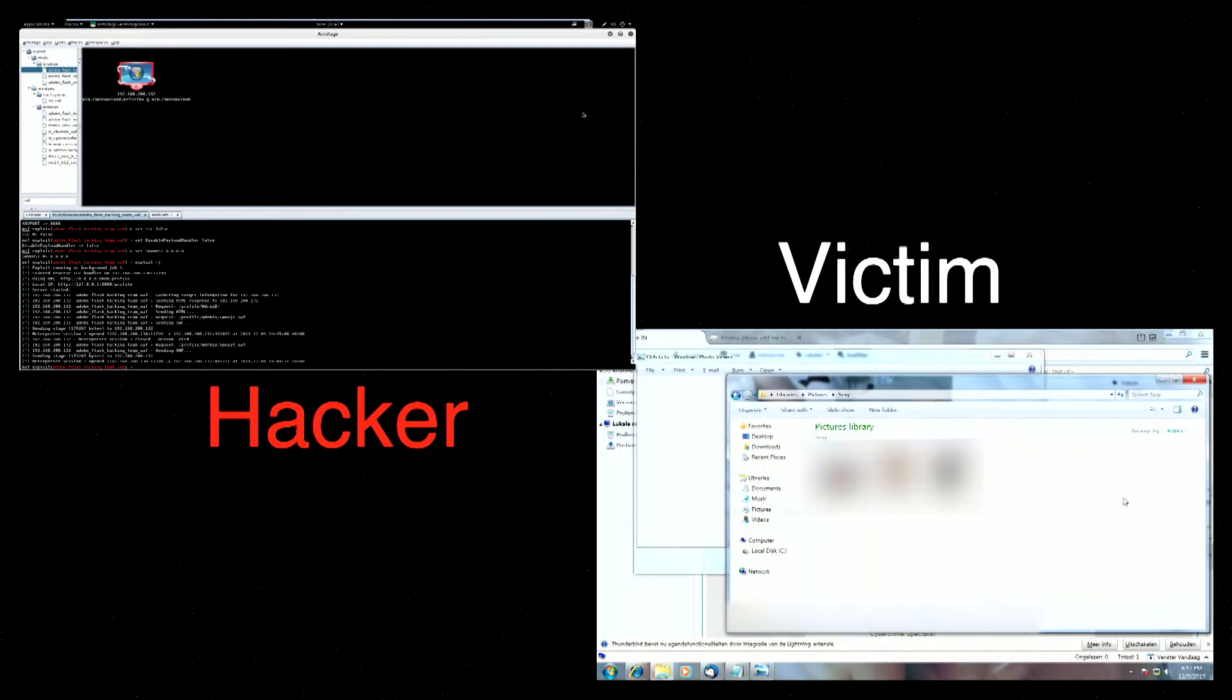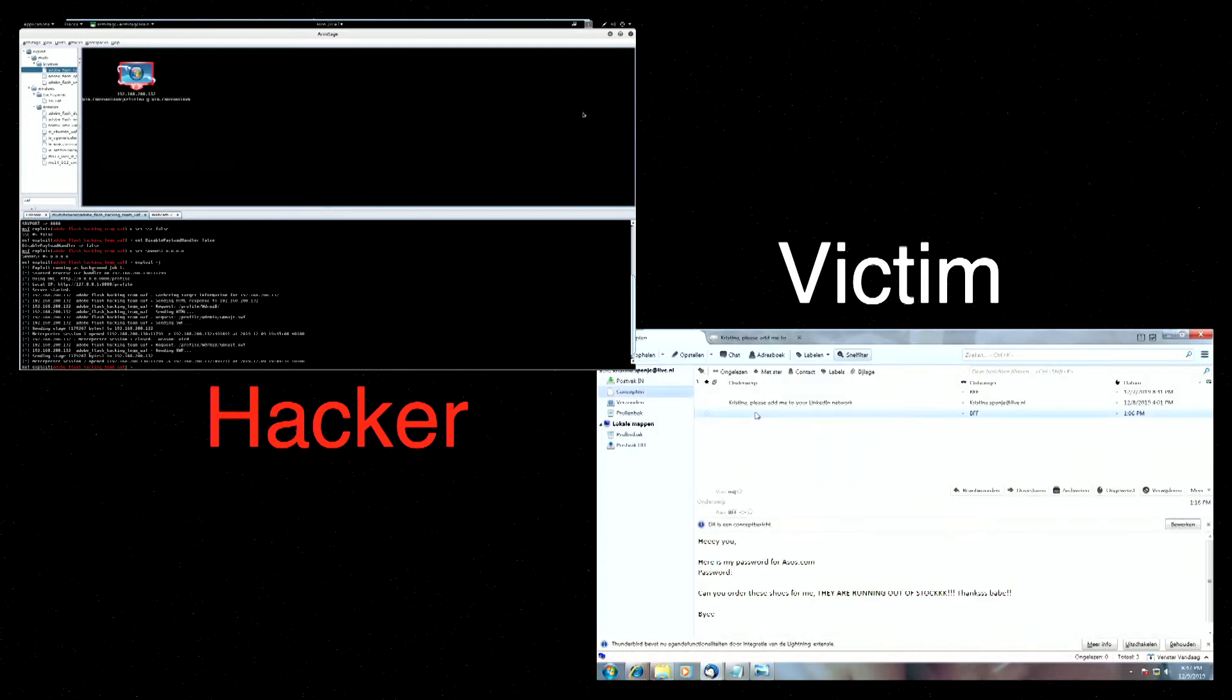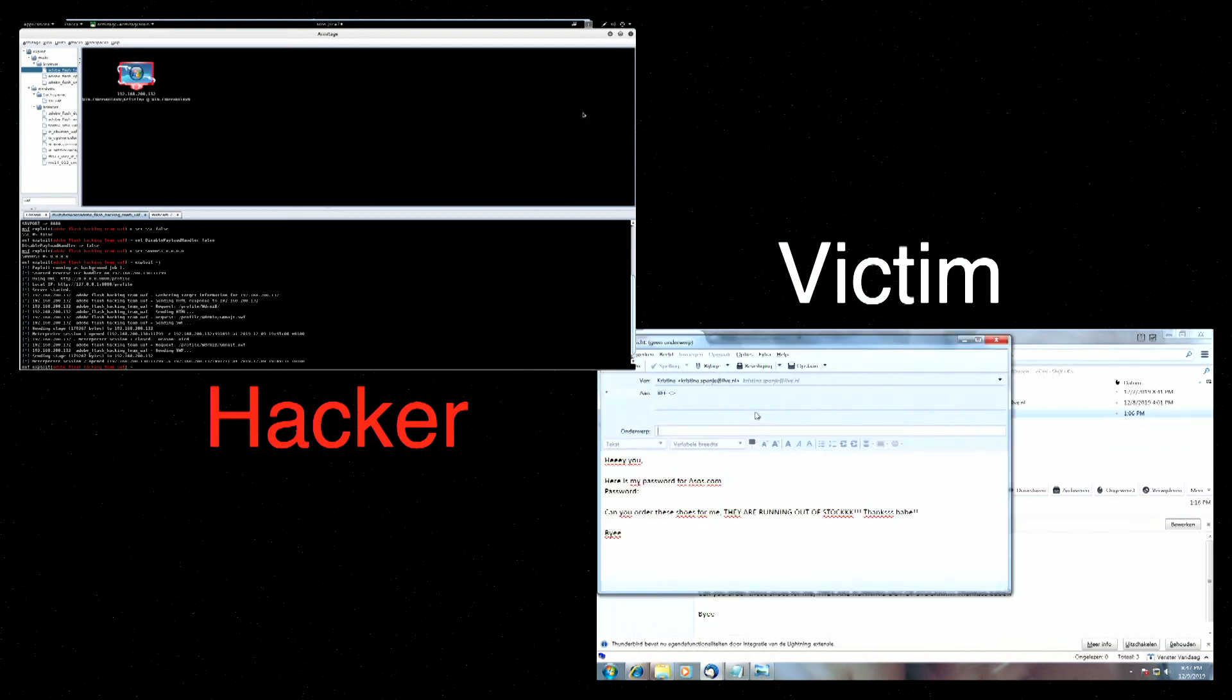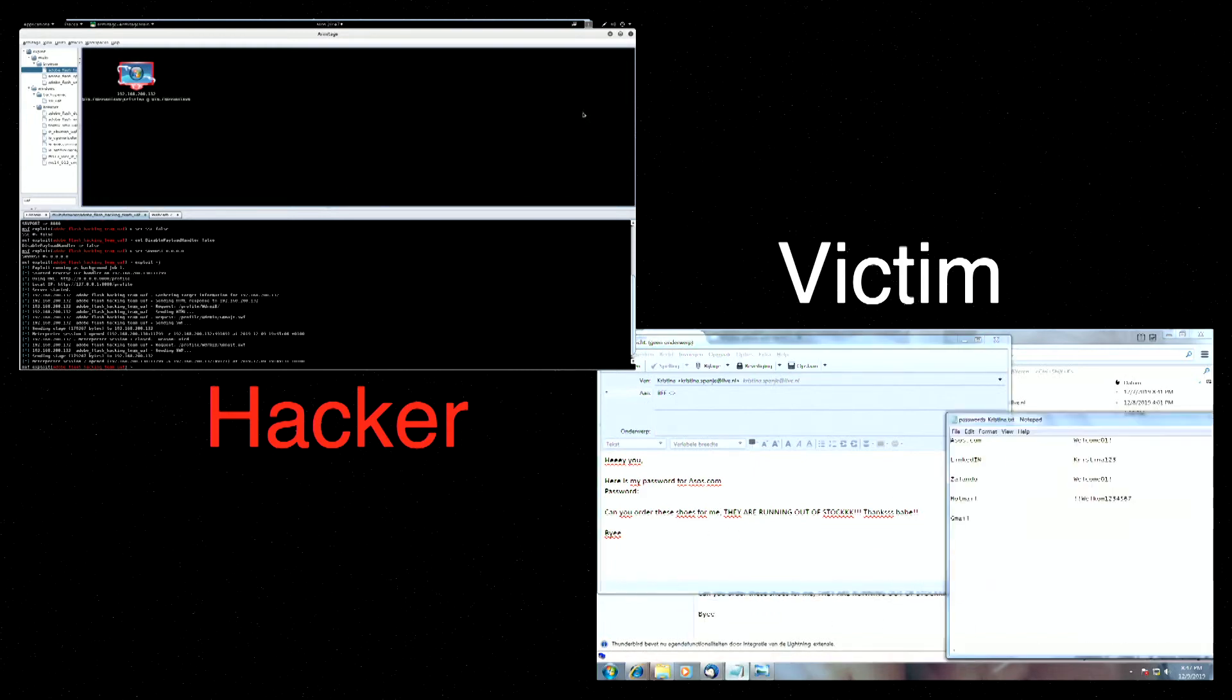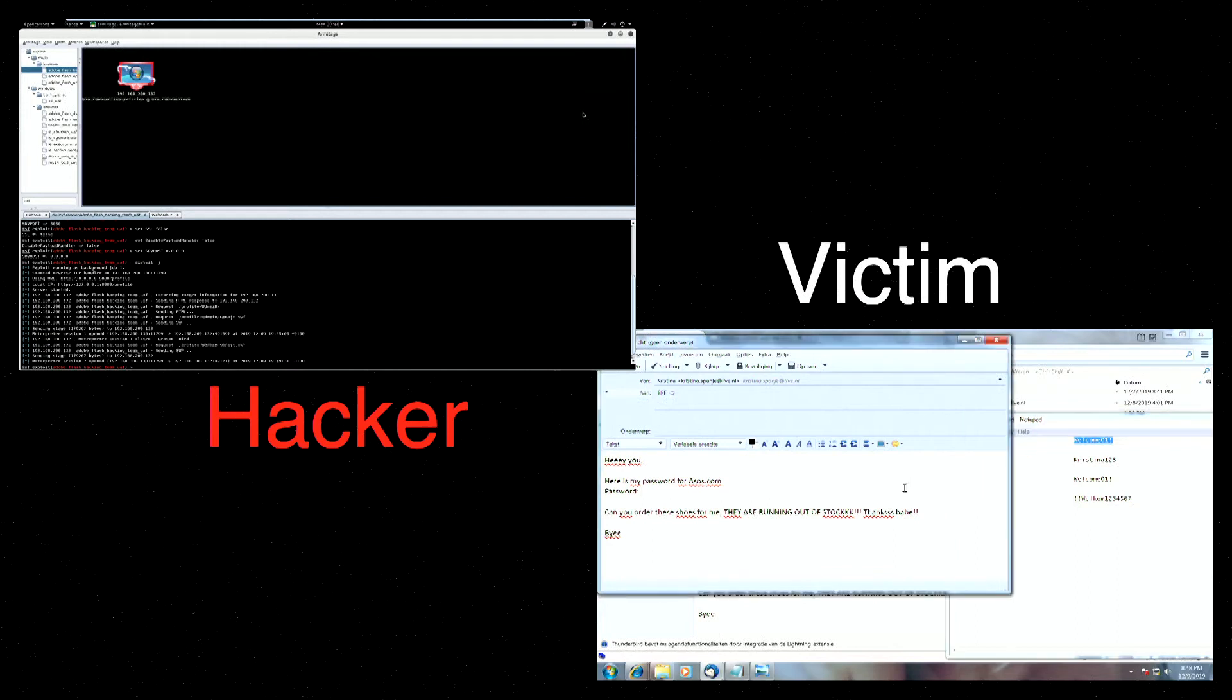The next step of the cyber criminal is to see what Christina is doing. And Christina is typing an email to her best friend, saying, here's my password, can you order these shoes for me? Christina thinks she's smart by saving all of her passwords to a notepad file on her computer. And some people do this. Some people also email their passwords. So I'm just saying.